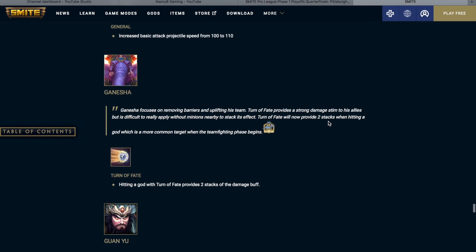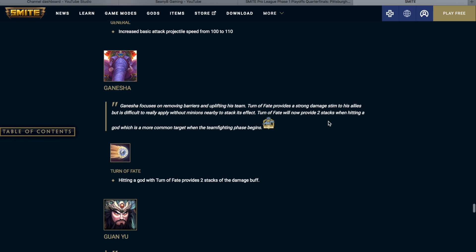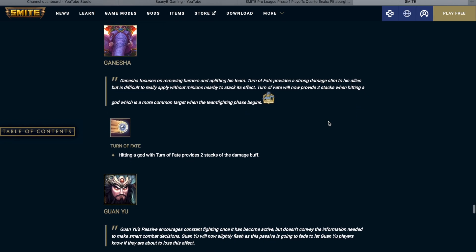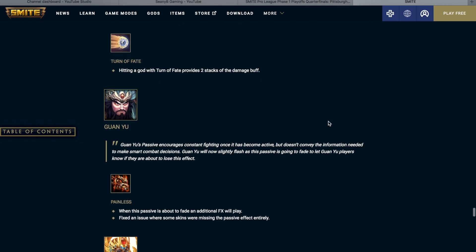Ganesh. Ganesh focuses on removing barriers and uplifting his team. Turn of Fate provides a strong damage stem to his allies, but is difficult to really apply without minions nearby to stack its effect. Turn of Fate will now provide 2 stacks when hitting a god, which is a more common target when the team fighting phase begins. Hitting a god with turn of fate provides 2 stacks of the damage buff. I think that is a great little change to help address Ganesh, and hopefully that will improve his stats all around or just improve his viability.